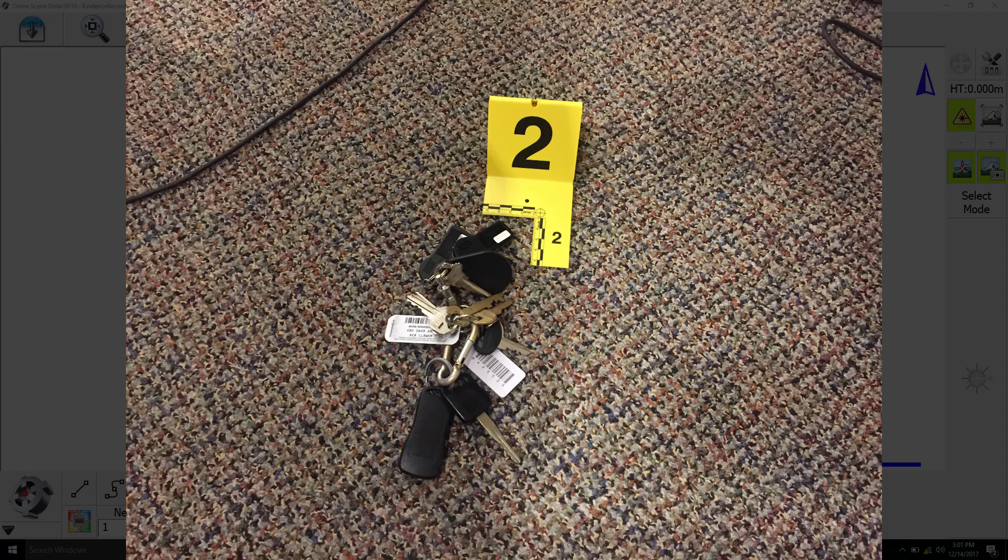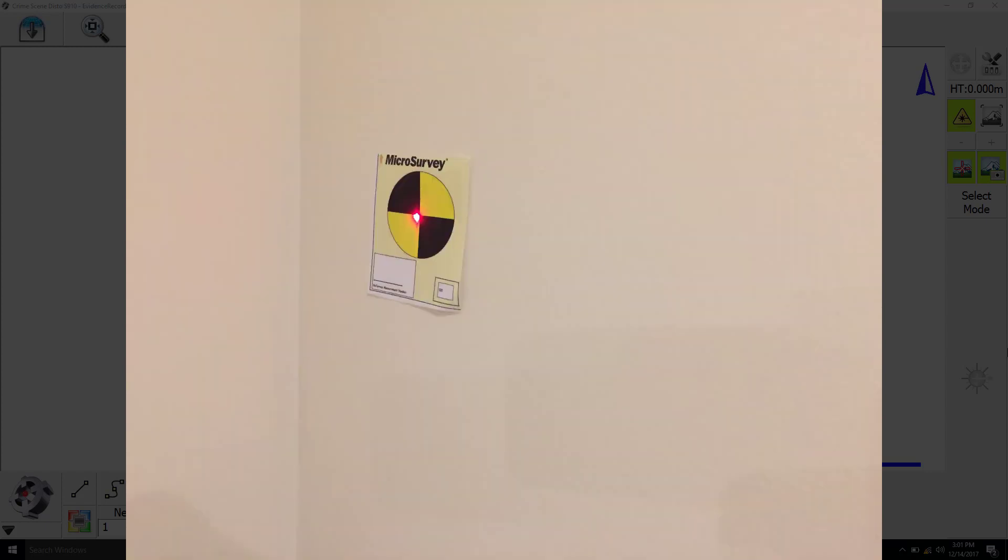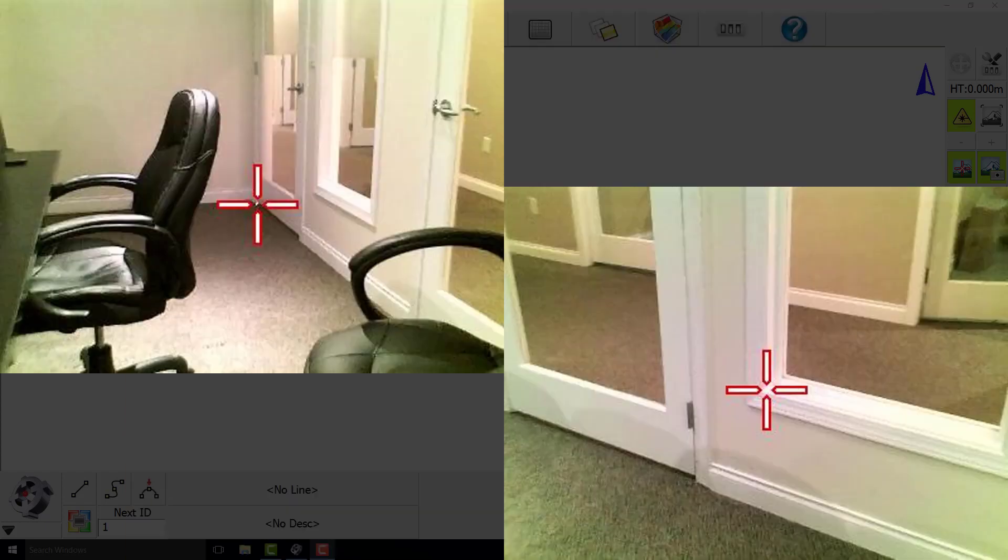We also measured four reference markers and finished by collecting the location of the doors and windows.